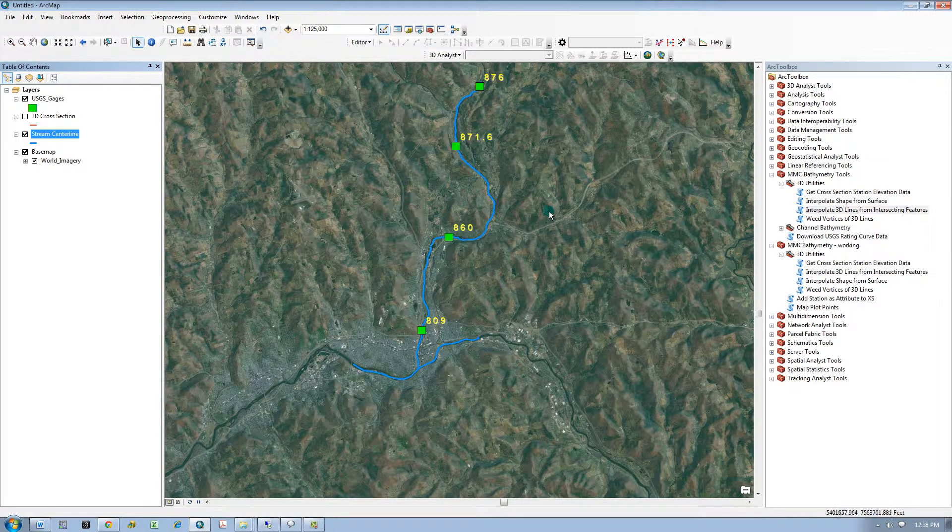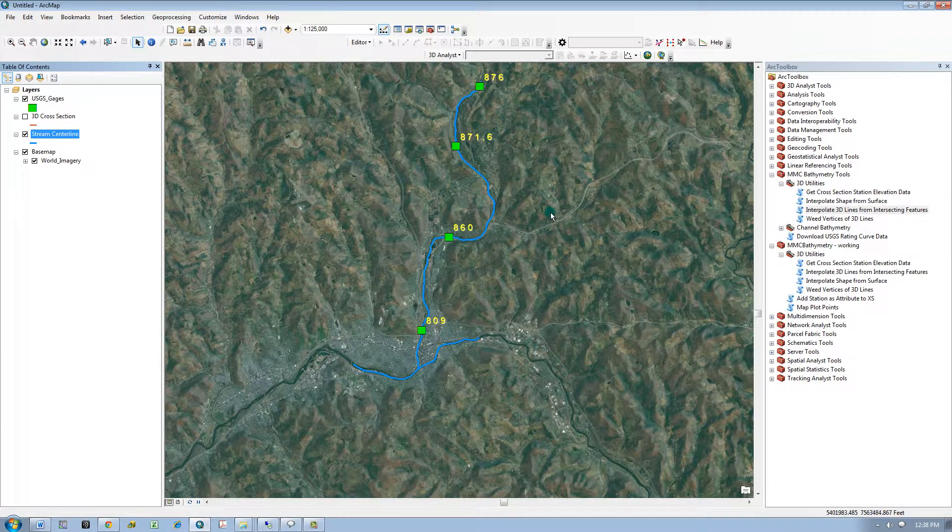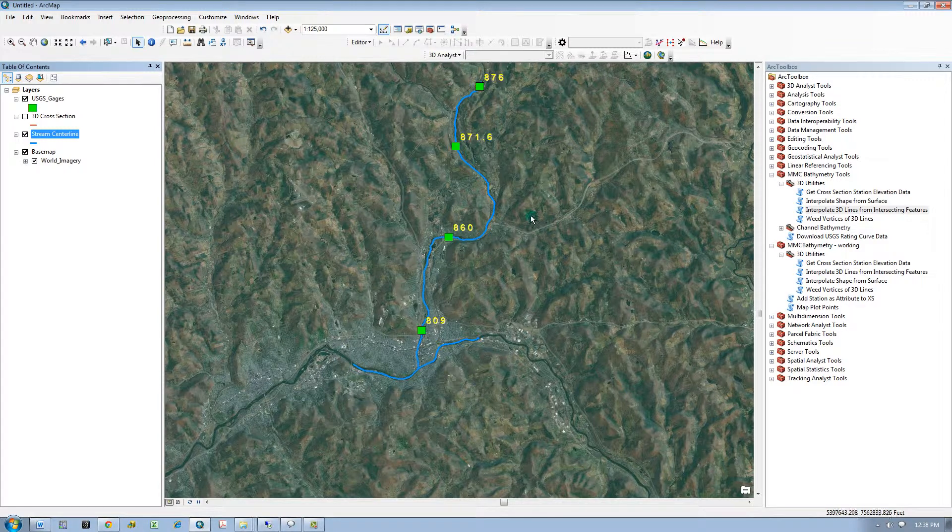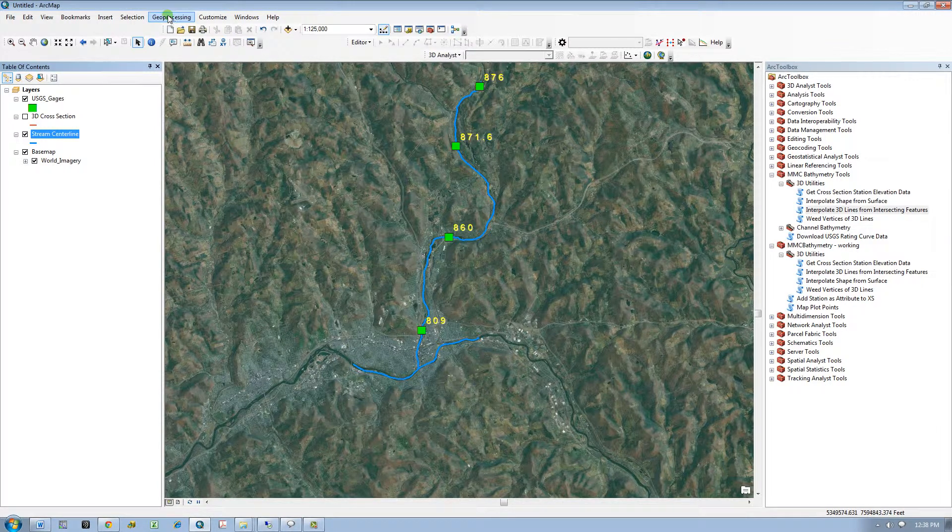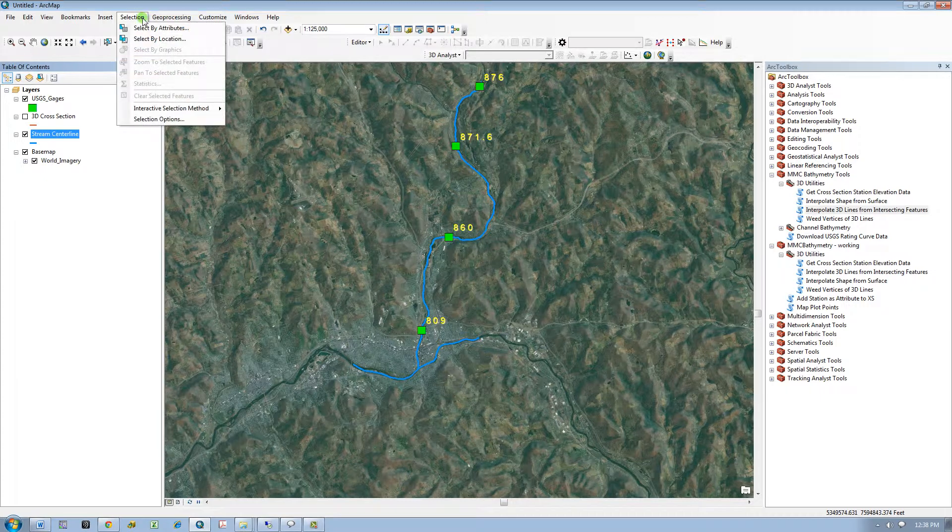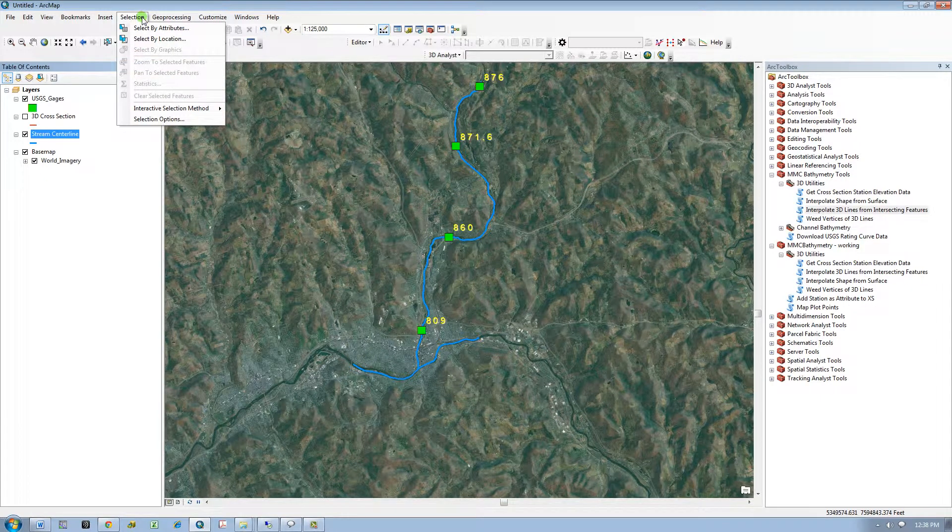If you are using points as the intersecting features, the points you want to be considered in the interpolation must be snapped to the line. So I will do a quick check and make sure that all the points snap to the line.